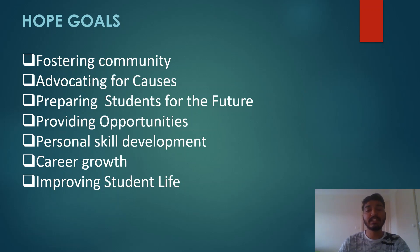Hope will build a sense of communication and belonging on campus, fostering a supportive environment for students to learn and grow. Hope provides opportunities for students to learn a variety of skills such as communication, team management, and event planning. Hope will also serve as a platform for students to advocate for causes they are passionate about and make a positive impact on their communities.